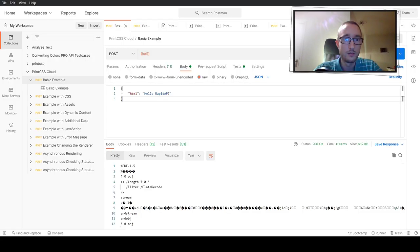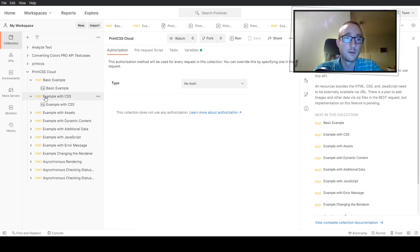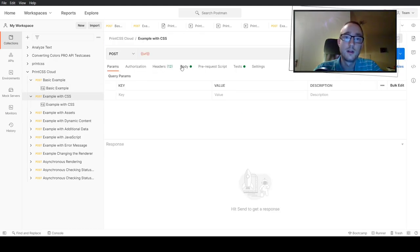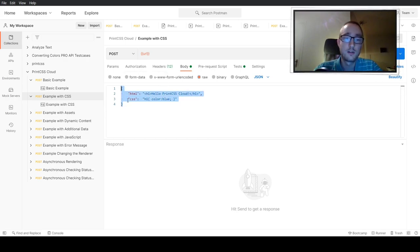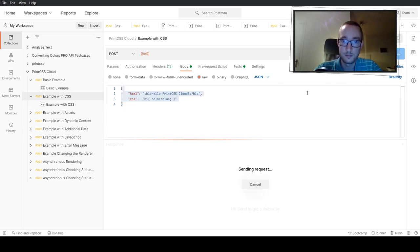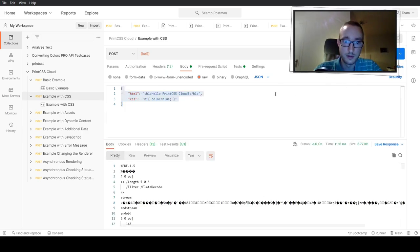Back in Postman: if you want to send some CSS with your request, the structure is the same — a JSON object with an HTML key and an additional CSS key. When you send that, you simply get a PDF back again.